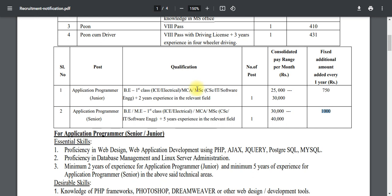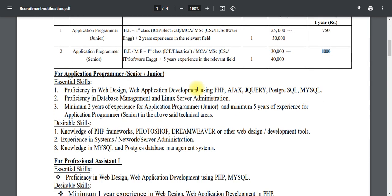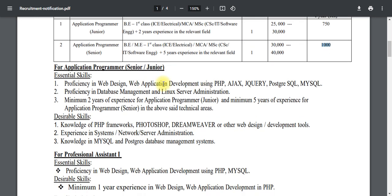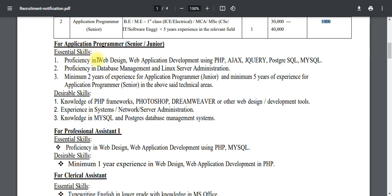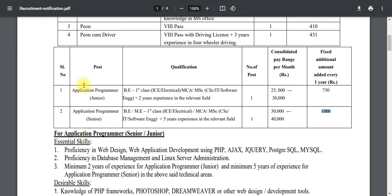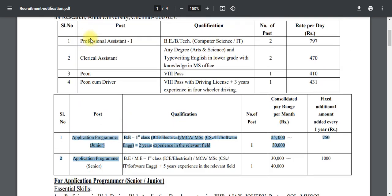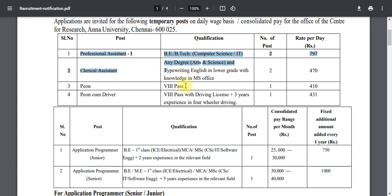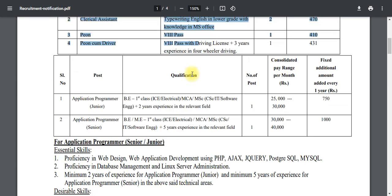Now let's see the required skills. First, if you have web designing or web application skills — PHP, Ajax, jQuery, and programming — you will have to mention what you have in this job posting.